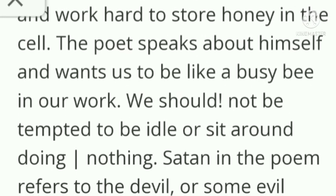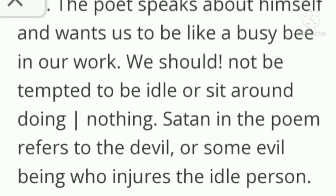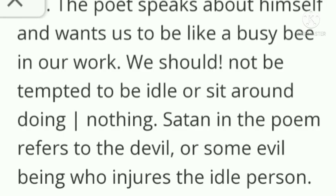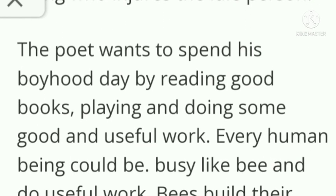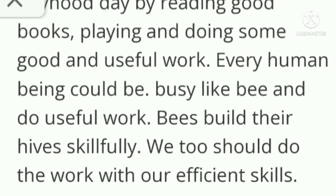The poet speaks about himself and wants us to be like a busy bee in our work. We should not be tempted to be idle or sit around doing nothing. Shaitan in the poem refers to the devil or some evil being who ensnares the idle person. The poet wants to spend his boyhood days by reading books, playing, or doing some good and useful work. Every human being could be busy like the bee and do useful works. Bees build their hive skillfully, and we too should do our work with efficient skills.